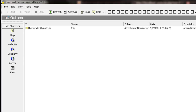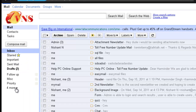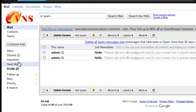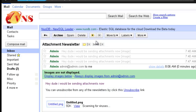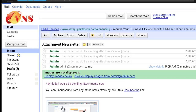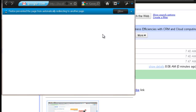It shows one message so that means I got it, and it processed really fast. Now I'm sending the email. Here it is in my inbox — it says 'Hey Dude, I'll be sending attachments. You can unsubscribe from any of the newsletters by clicking this link.' I hit that link and open it in a new window. Let's see what happens.